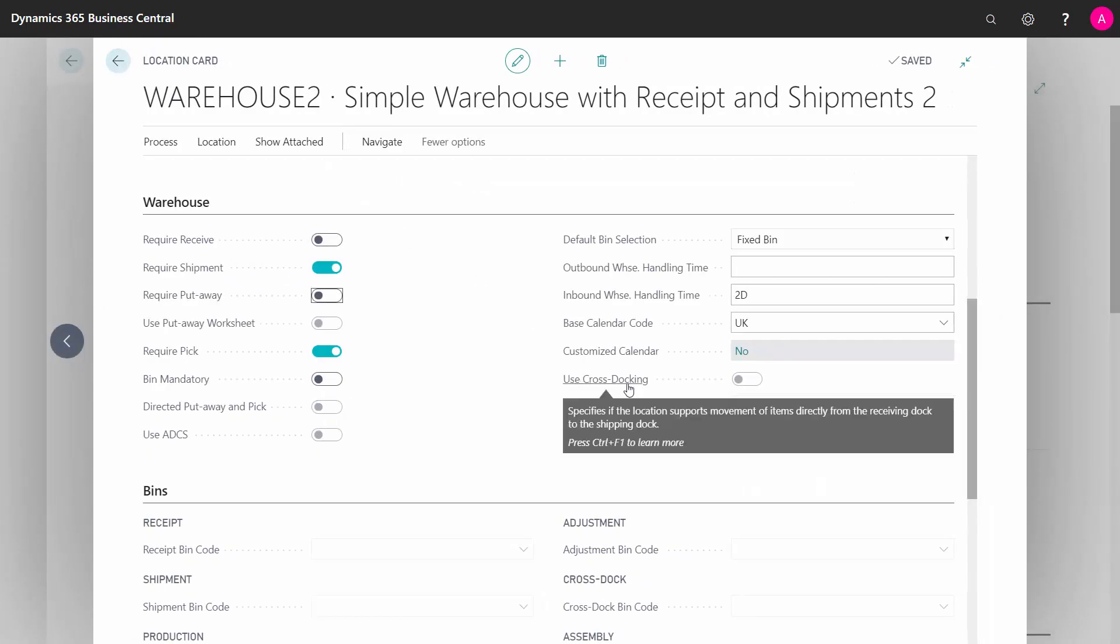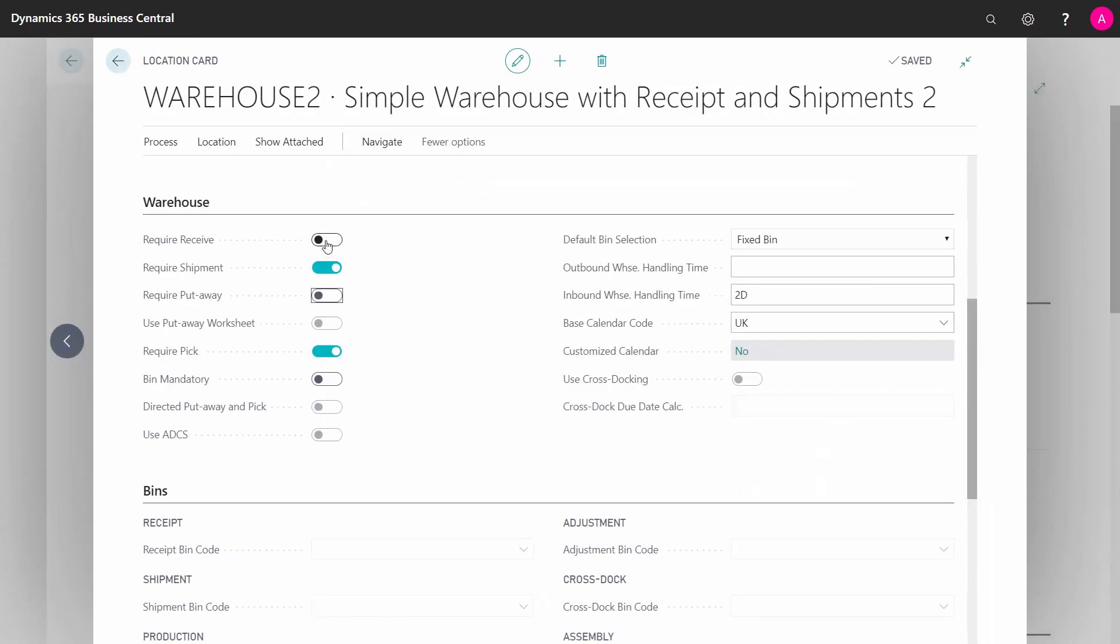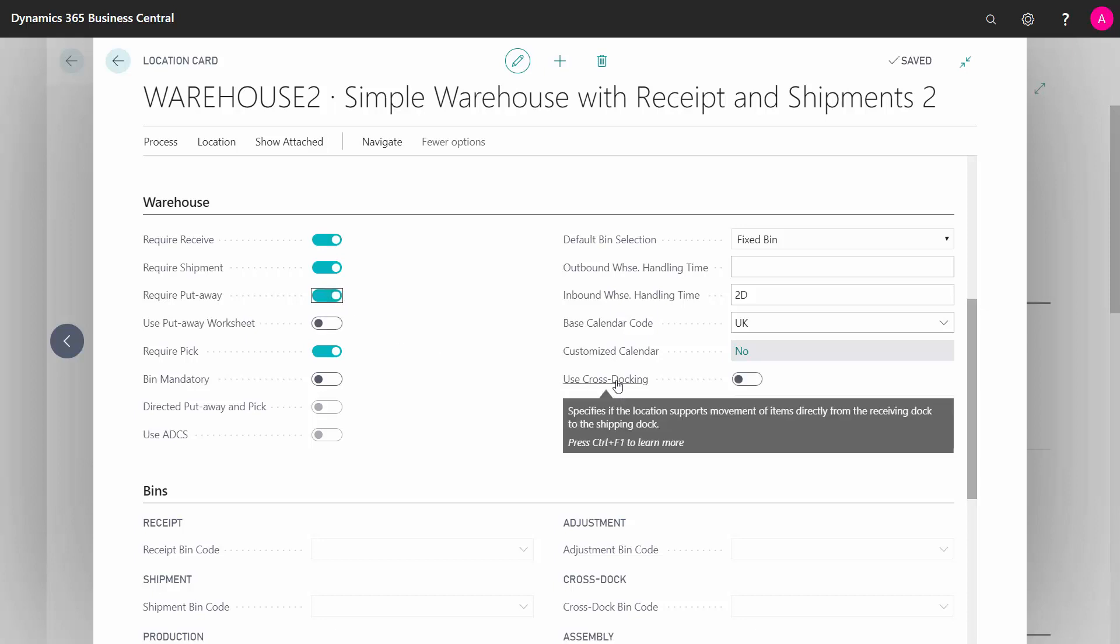The use cross docking field can be selected if you are using both shipment and put-aways. You can choose to cross dock the item, meaning instead of putting it into your warehouse, you can calculate that items should be taken directly from your inbound ramp and put to your outbound ramp so you don't have to handle it in the warehouse but can select it directly.